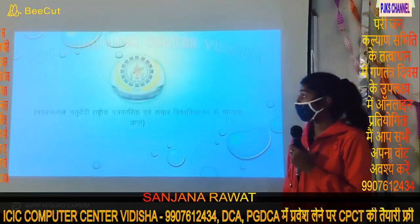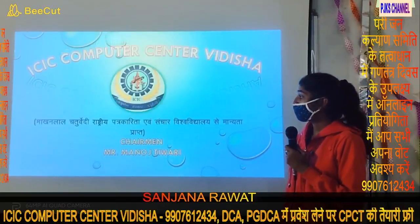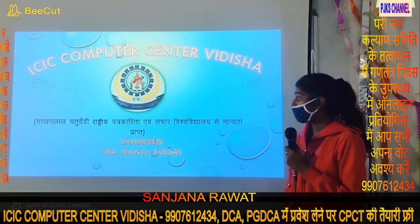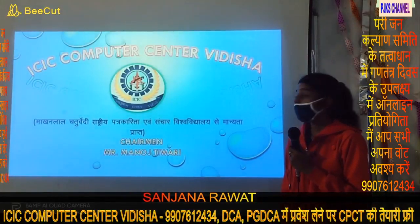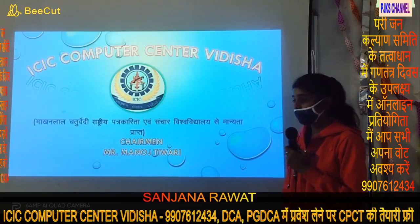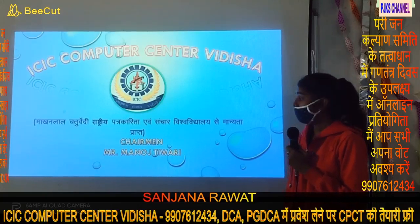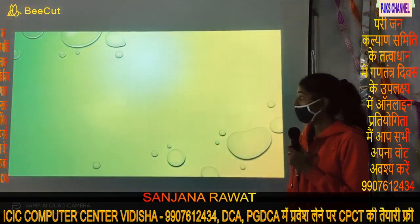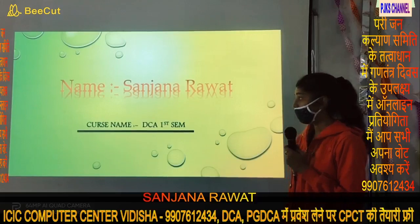Hello, welcome to ICIC Computer Center. This is Sanjira Kishnagiragini, Parthwaalita Praha. The chairman is Mr. Bhagavad Givali Sir. My name is Sanjira Raagat, DC First Sir.